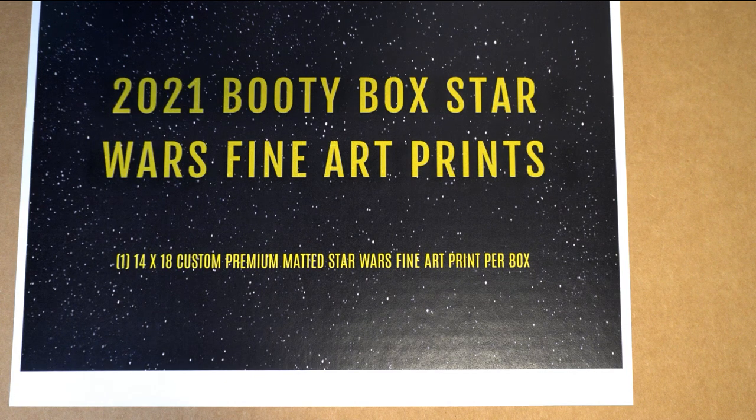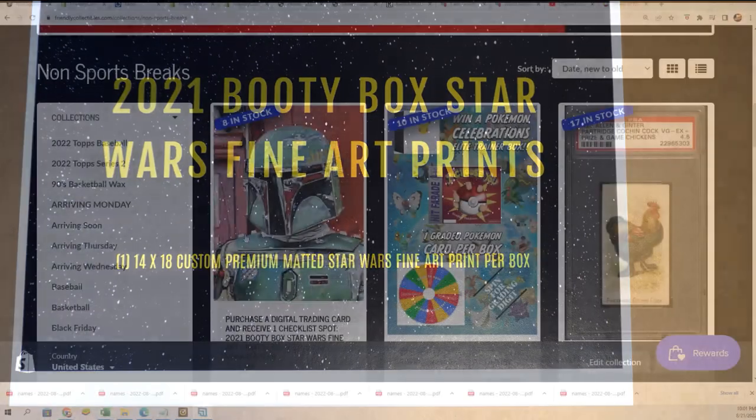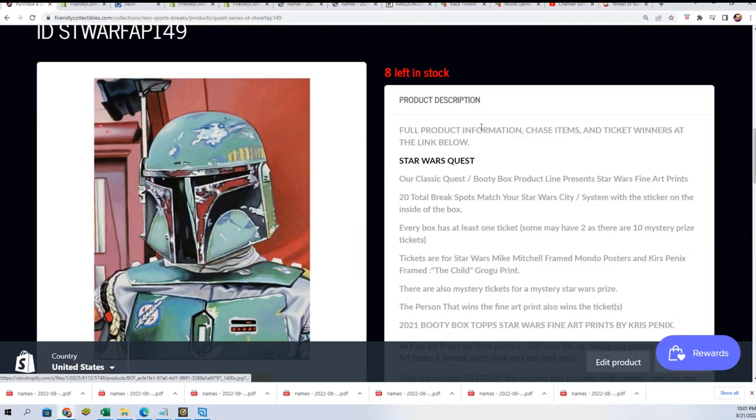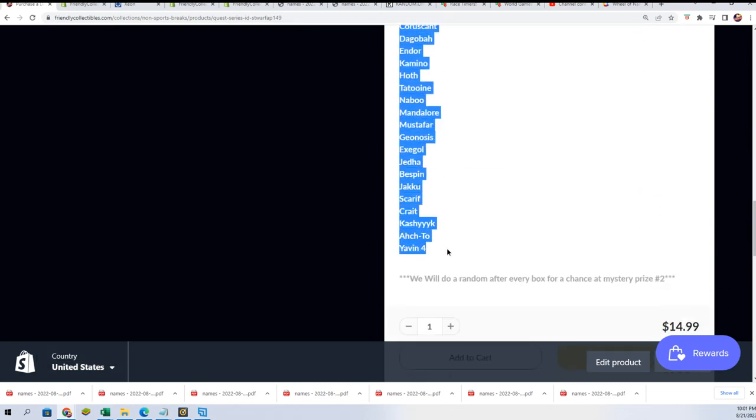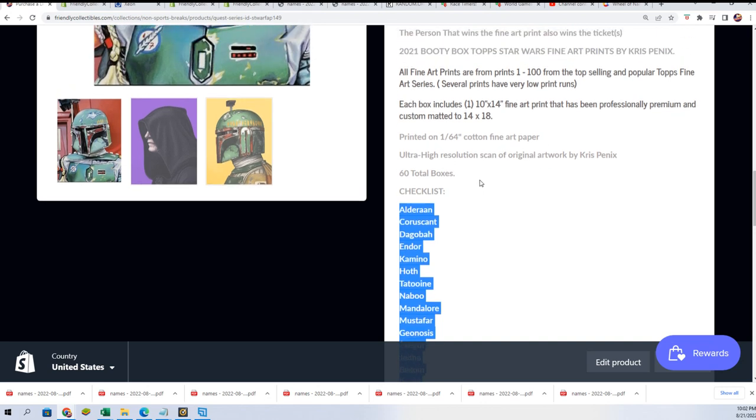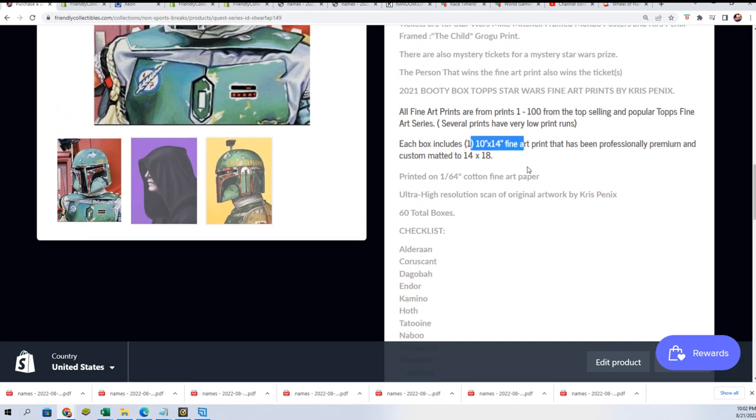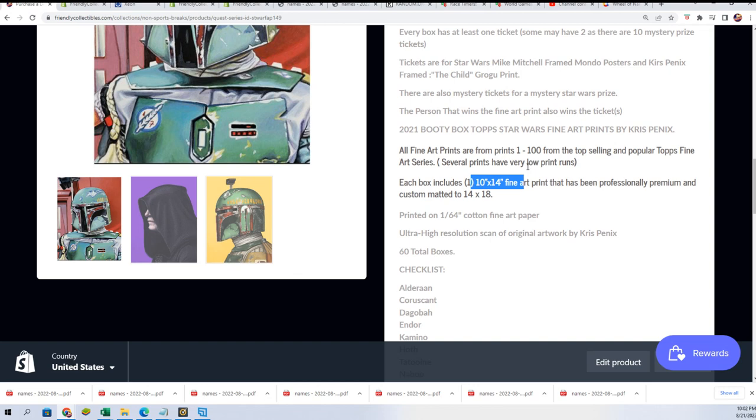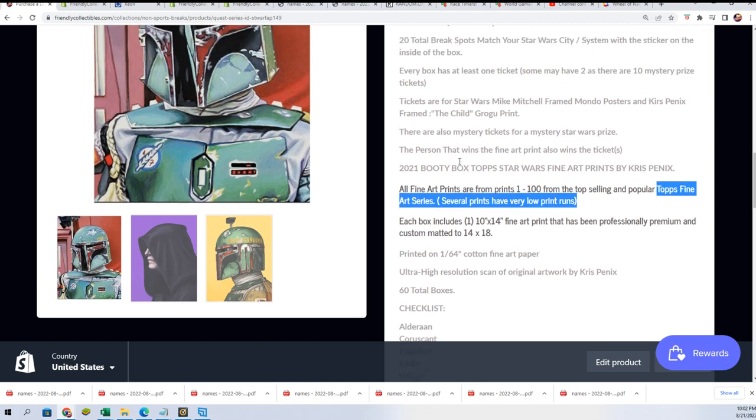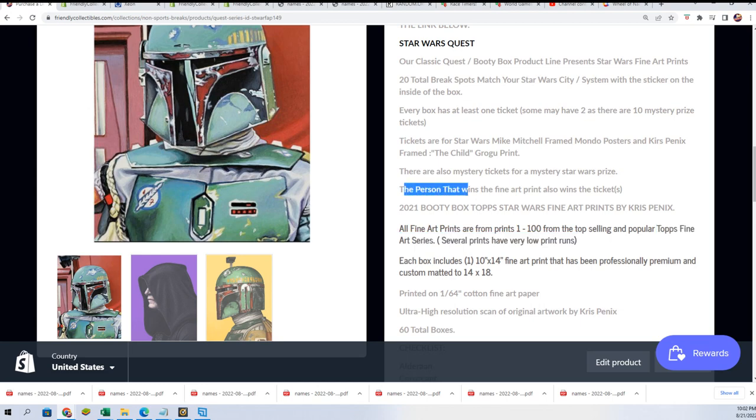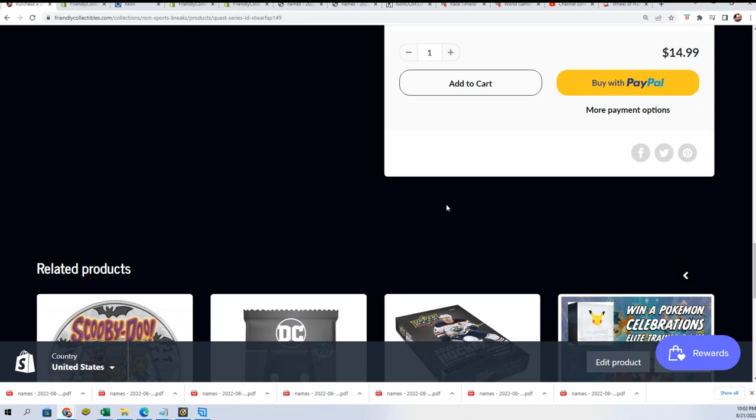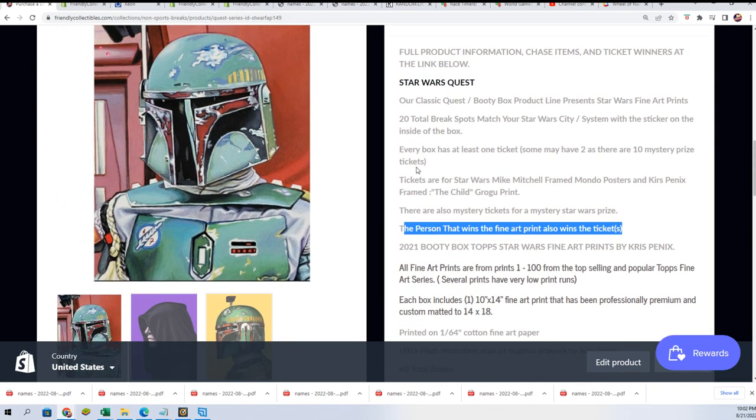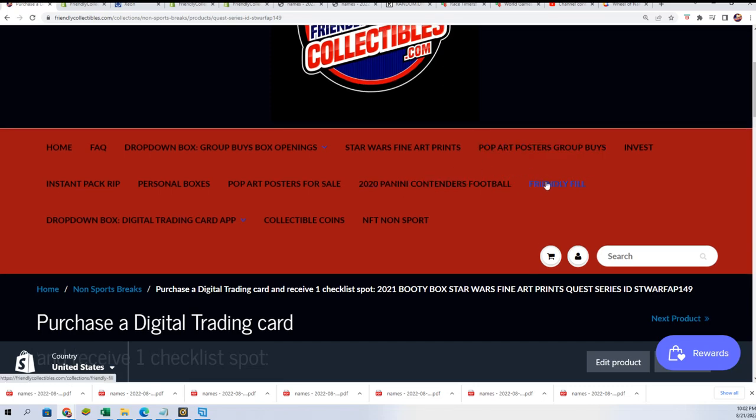We have a Star Wars break coming up. You get a spot, it's a city or place in Star Wars, and if you see that printed inside the box then the hit is yours. Tops Fine Art Series with some really low print run type stuff coming out here in these fine art prints. You can not only get the hit in here but you have a chance to get other ticket items and get qualified for more prizes. We'll see what happens, it's time for the filler.